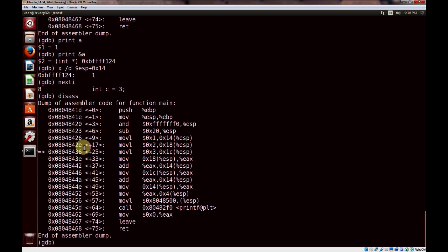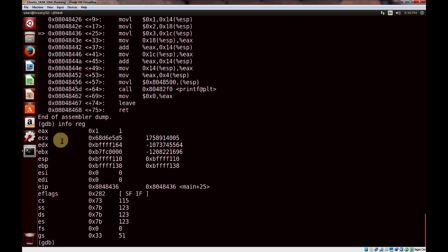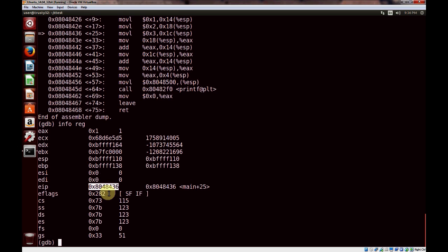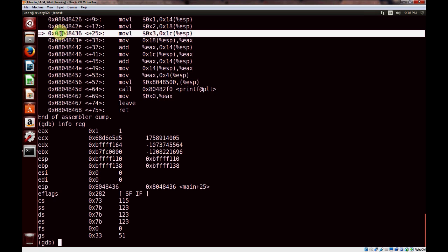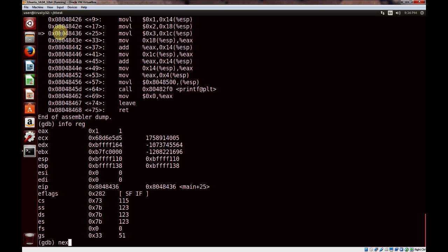One useful thing in assembly is the instruction pointer. If you want to look at your registers, you can do info reg, which gives you the value of all your registers. On a 32-bit system these are the 32-bit registers. One of particular interest is the EIP — the instruction pointer — which tells you the next instruction to be executed. So 0x804843 6 is going to be executed next, which corresponds to this instruction here.